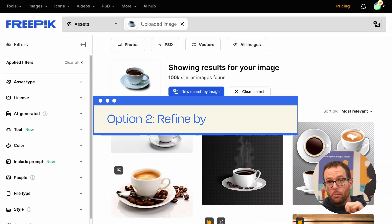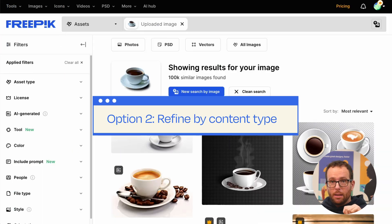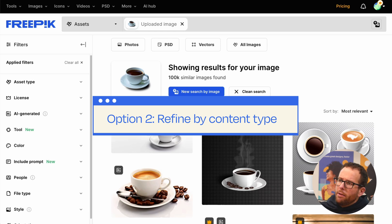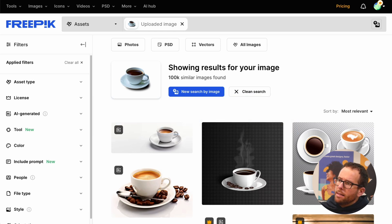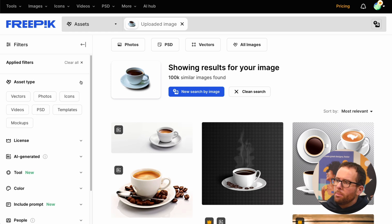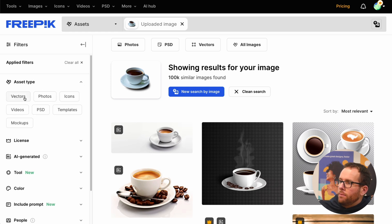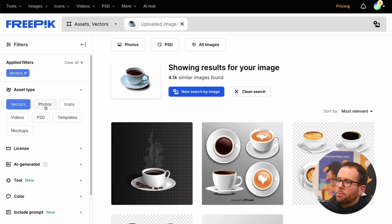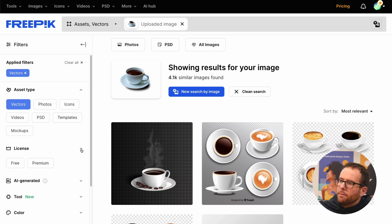Option 2: Refine by content type. Now you have millions of assets to choose from. You can filter these by choosing which asset type you prefer. For example, vectors are a nice option for a branding project design. Plus, filter by free or premium content to fit your needs. That's pretty cool.